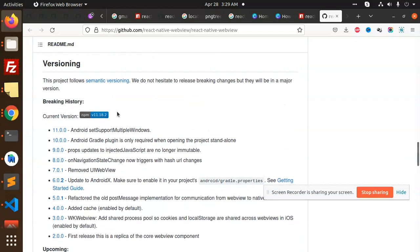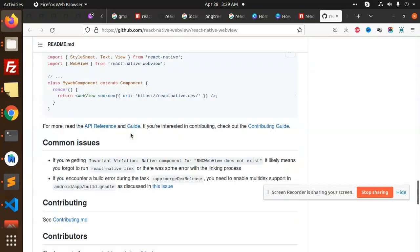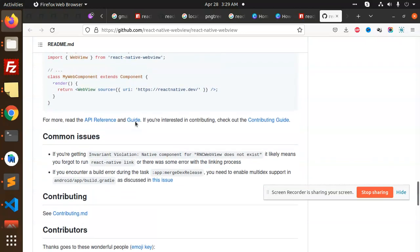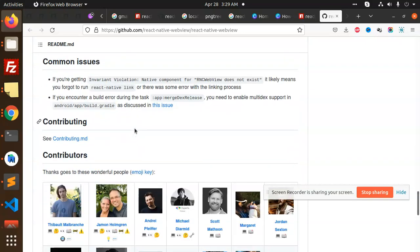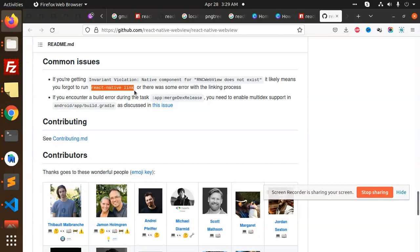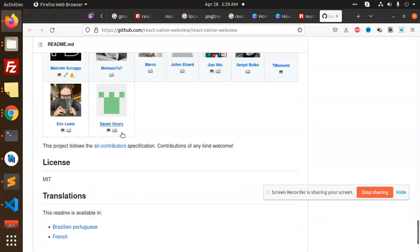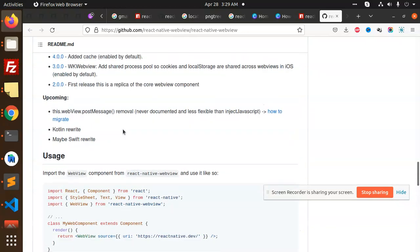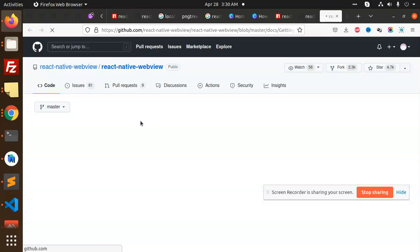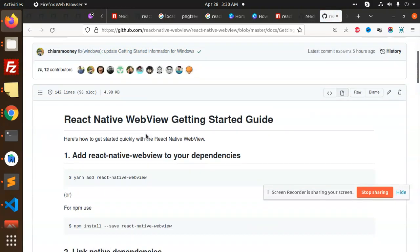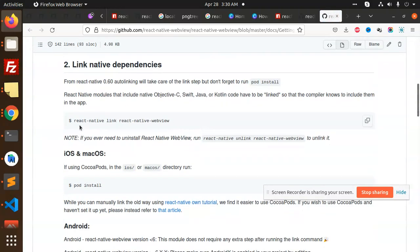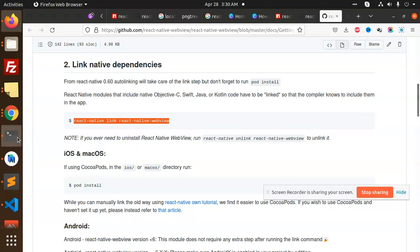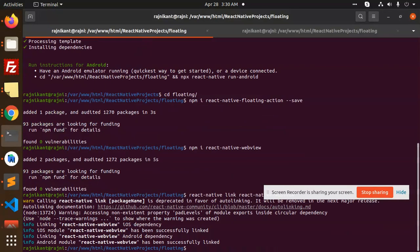What do we have to do in Android? We have to add react-native link. Let me check the full documentation. We've done this one, react-native-webview. You need to add this one, so I'm going to add react-native-webview link.